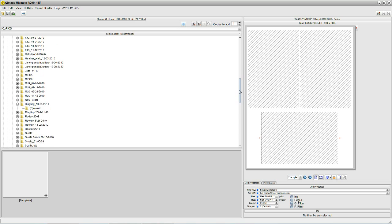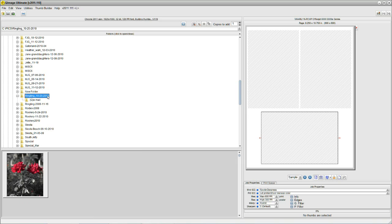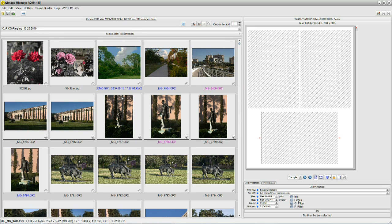Let's find one we can use for a demonstration. I'll click on Ringling, and we see that Q-Image Ultimate is making thumbnails. I'll close up this bar because we don't need it anymore for the moment. Q-Image has made thumbnails, and once it makes them, it only has to make them one time.